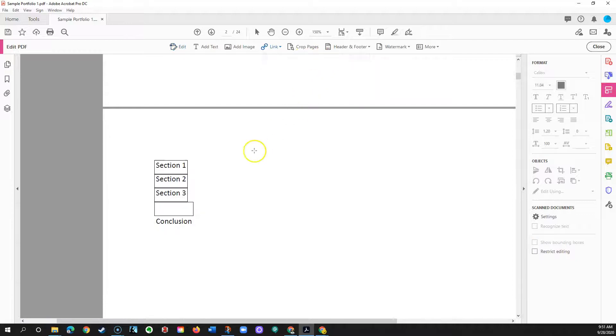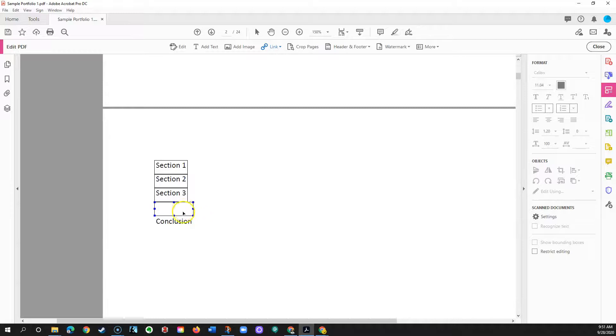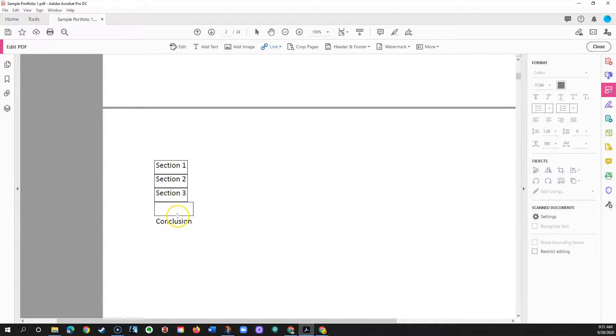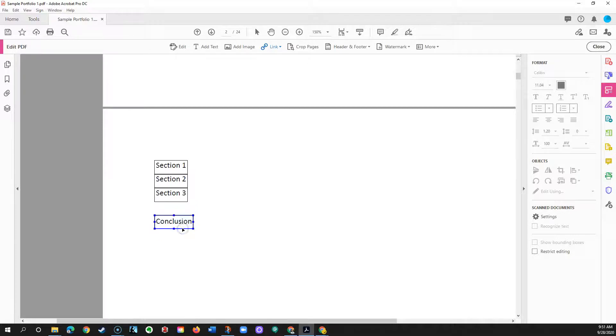In this case we're looking at document links and you can see this is the box that connects to the conclusion page. And since the conclusion text in the table of contents has been displaced, these don't line up. So I'm going to hover over this box, click it, and drag it down so that it once again encapsulates the conclusion text.